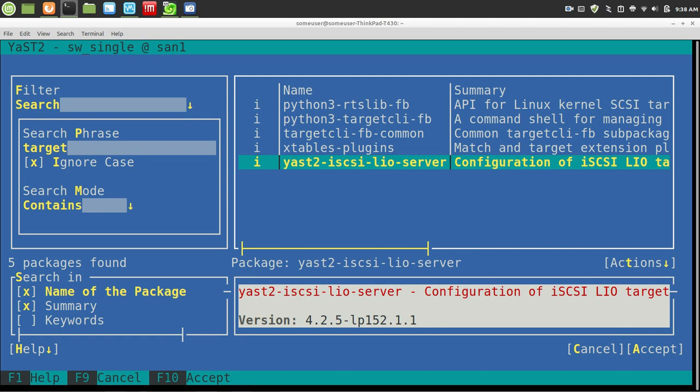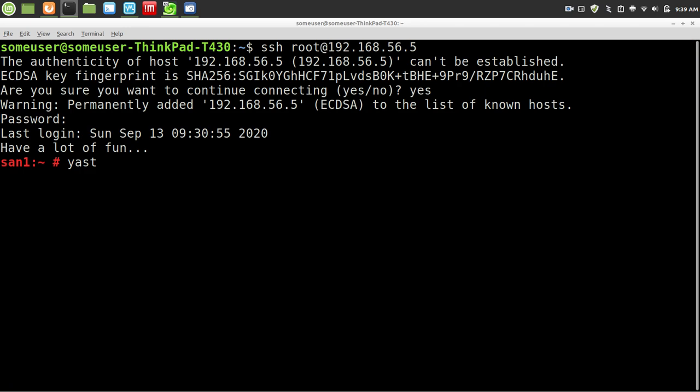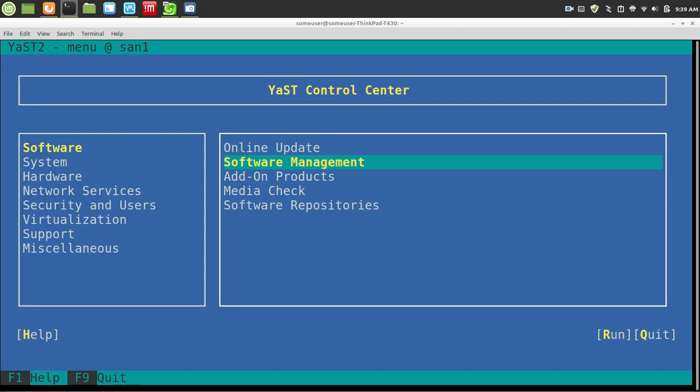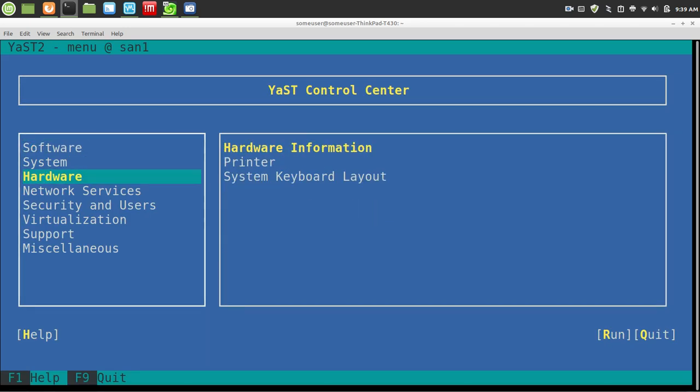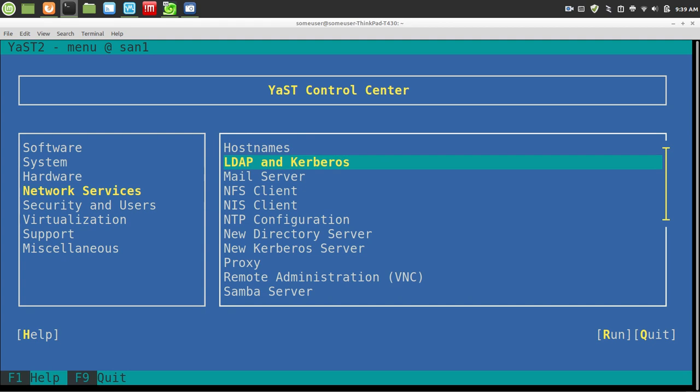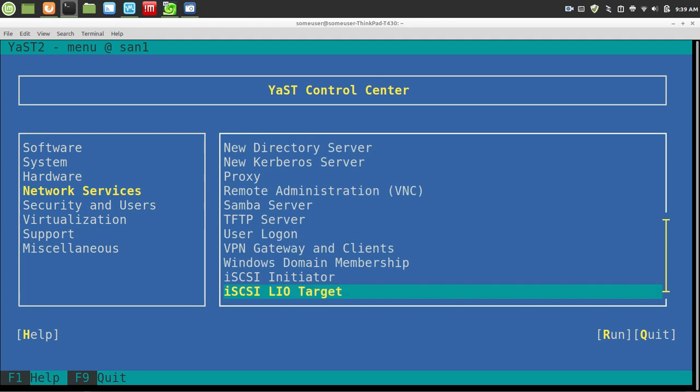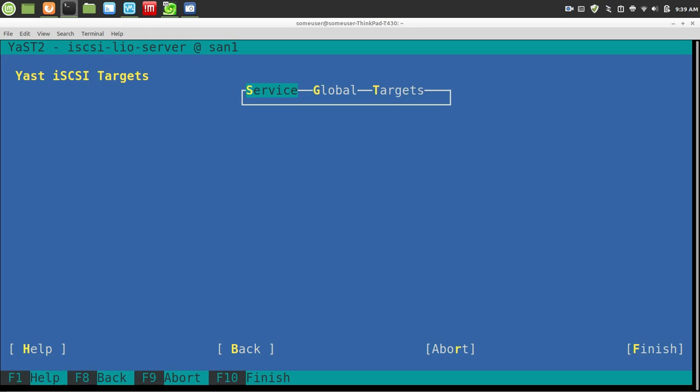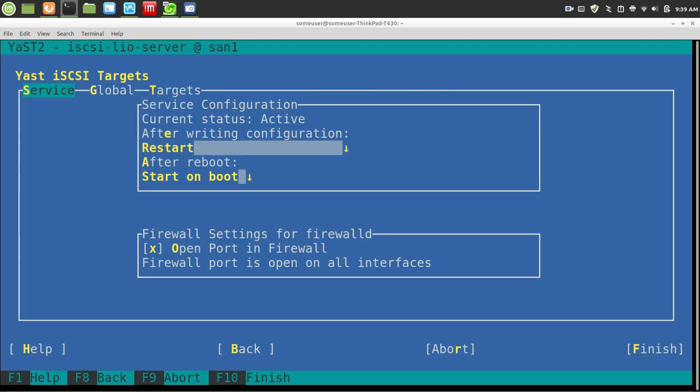Once you do that, yast will have a nice control panel for configuring your iSCSI. I will cancel out of here, and now go to Network Services, and now I have the iSCSI LIO target. So I'm going to press Enter on that,